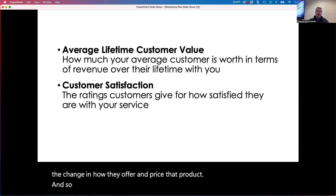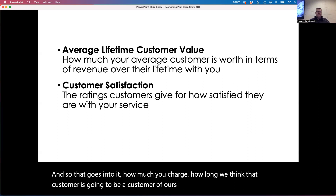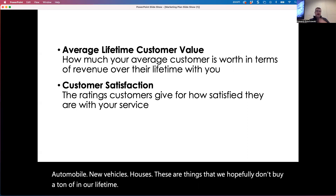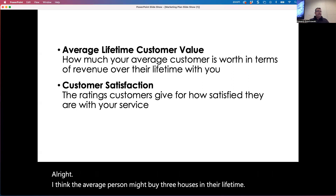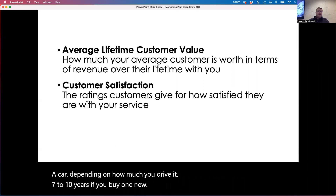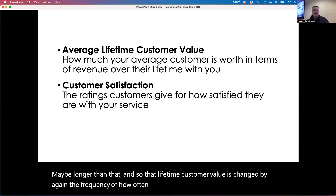How much you charge and how long we think that customer is going to be a customer of ours goes into lifetime value. Automobiles, new vehicles, houses — these are things we hopefully don't buy a ton of in our lifetime. The average person might buy three houses in their lifetime. A car, depending on how much you drive, maybe seven to ten years if you buy one new. That lifetime customer value is changed by the frequency of how often you purchase that product.